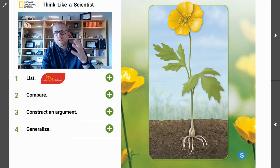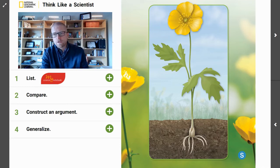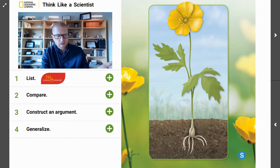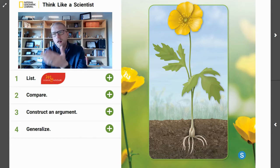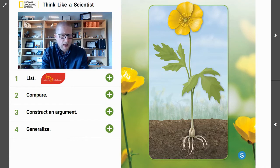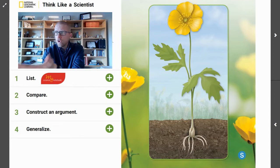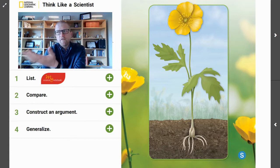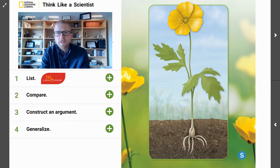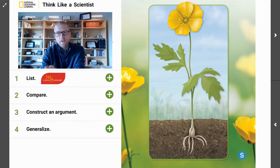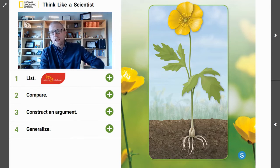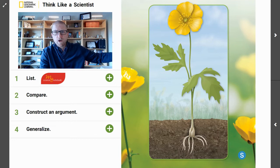Today what we're going to do is we're going to be exploring what are the similarities between the buttercup and the wild rose. Take this moment, pause the video, and as you look at the buttercup on the screen, what visual similarities do you see between this buttercup and the wild rose that we talked about previously?